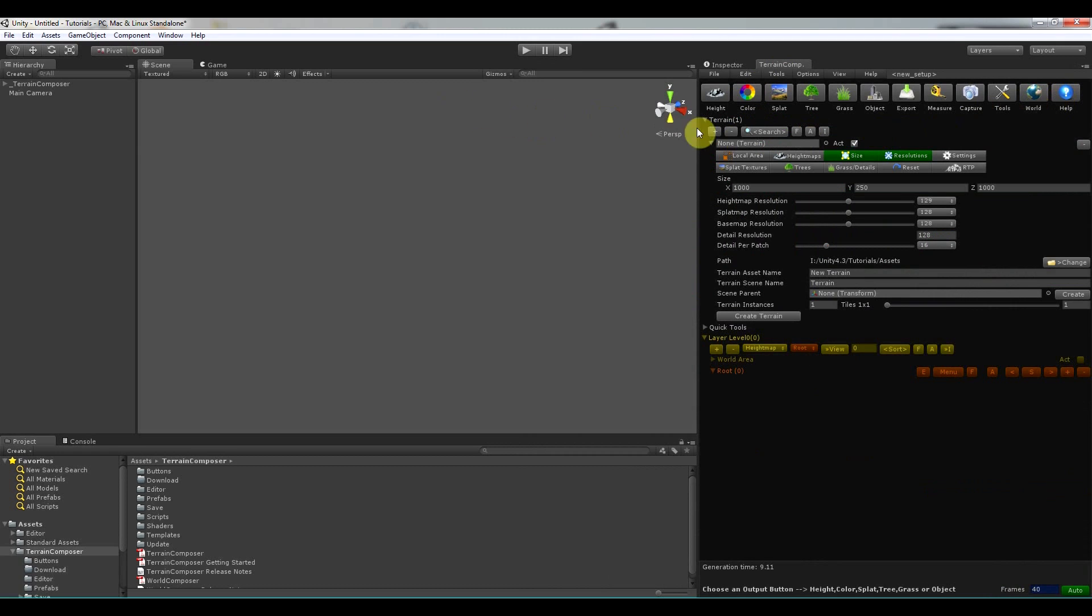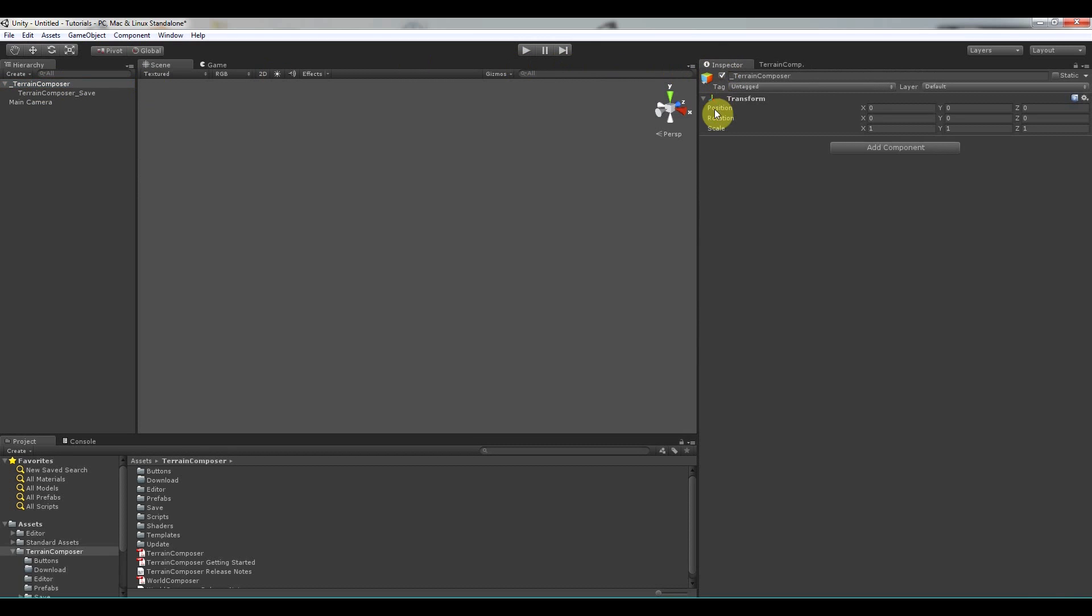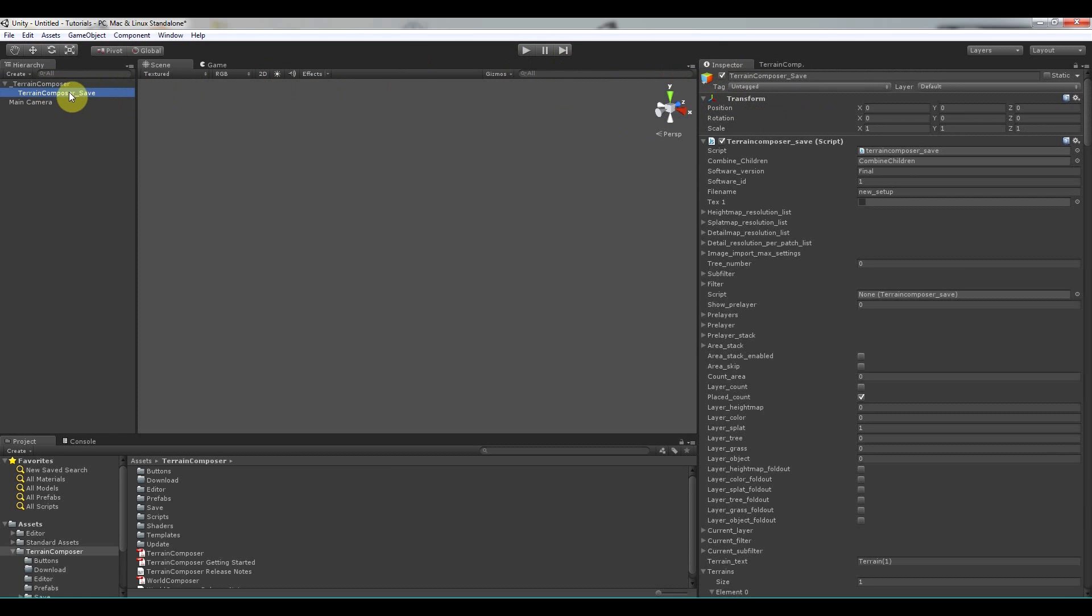If you start Terrain Composer you notice that the Terrain Composer game object is created in the hierarchy. Now if I click it and go to inspector, it's just an empty game object but under it is the Terrain Composer save game object and in there the script. And in the script everything is saved that you do in Terrain Composer, the whole project.